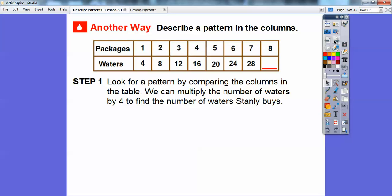Here's another way to describe a pattern — by looking at the columns. Look for a pattern by comparing the columns. Columns go up and down. Think of a coliseum — that's how I remember. The columns go up like this and rows go across like this. So we can multiply the number of packages by four to find the number of waters that Stanley buys.